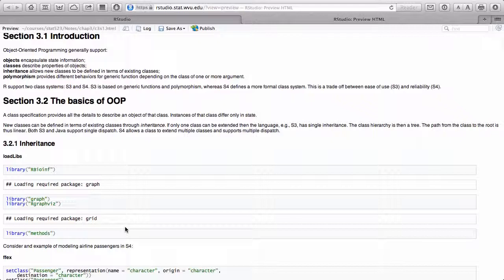S4 classes are far more formal. As we get into bioinformatics topics, it turns out that Bioconductor — the big project dealing with bioinformatics — uses S4 classes for all of its packages. So you can't just say you'll only learn S3 classes if you're doing genomics, proteomics, and that kind of work. We're going to learn some of each in this chapter.